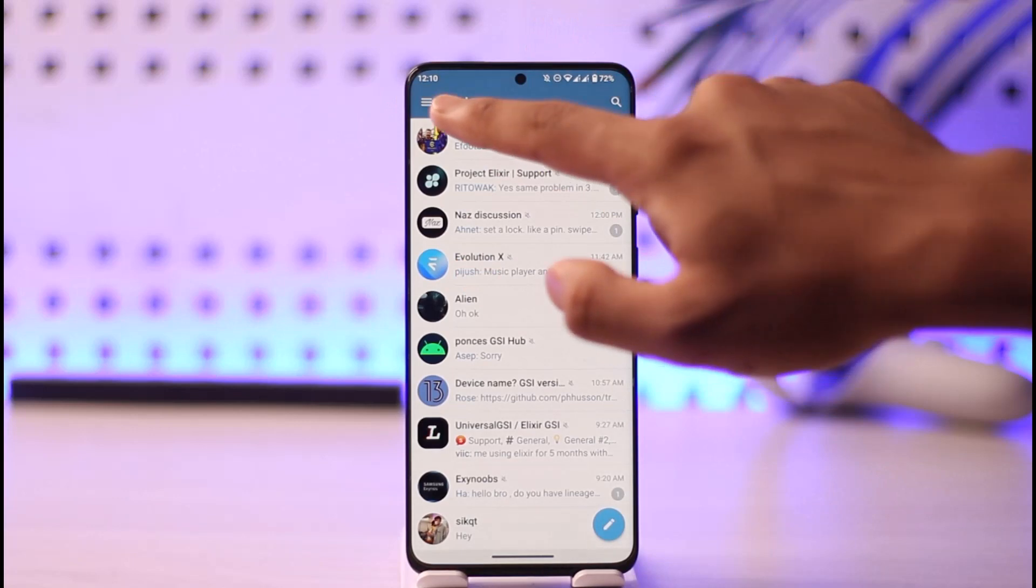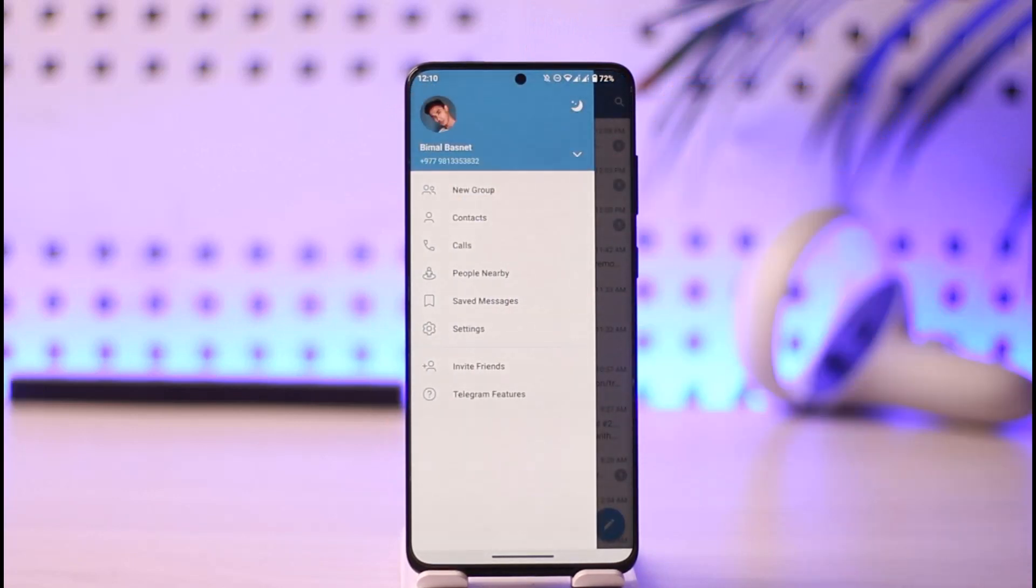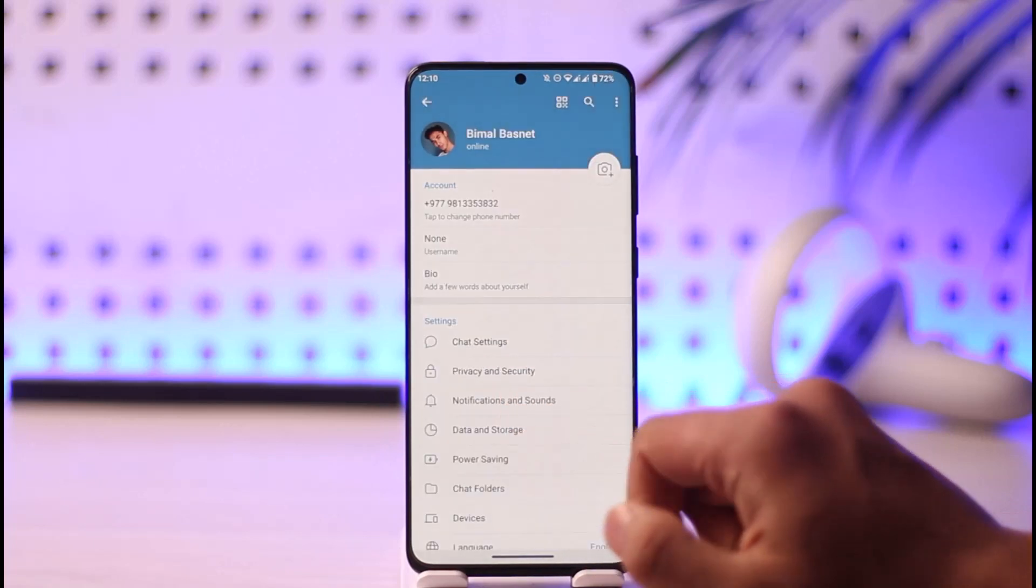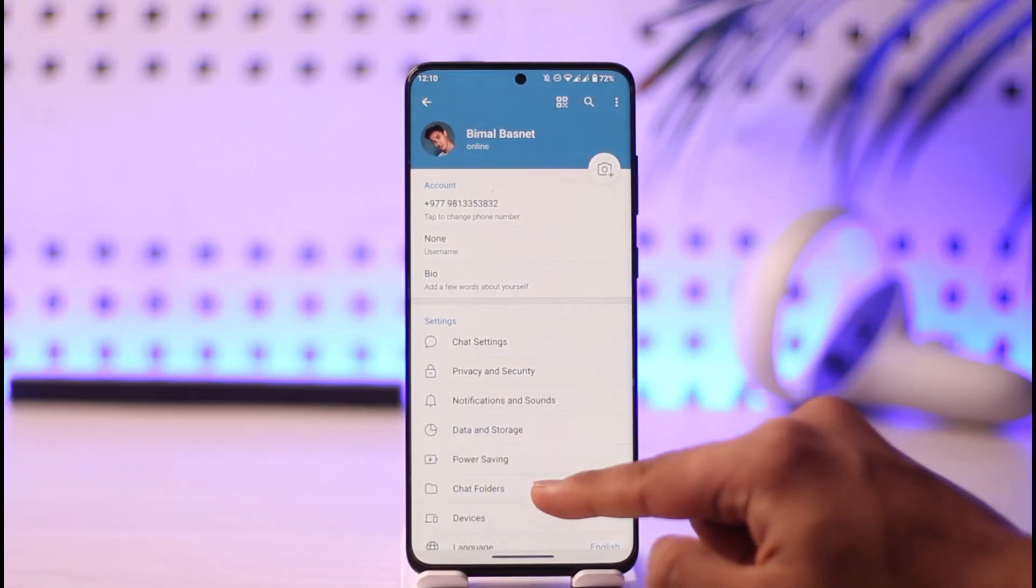Once you tap the three lines option from the top left, you want to go to the option known as Settings. Once you come to Settings, go to Data and Storage.